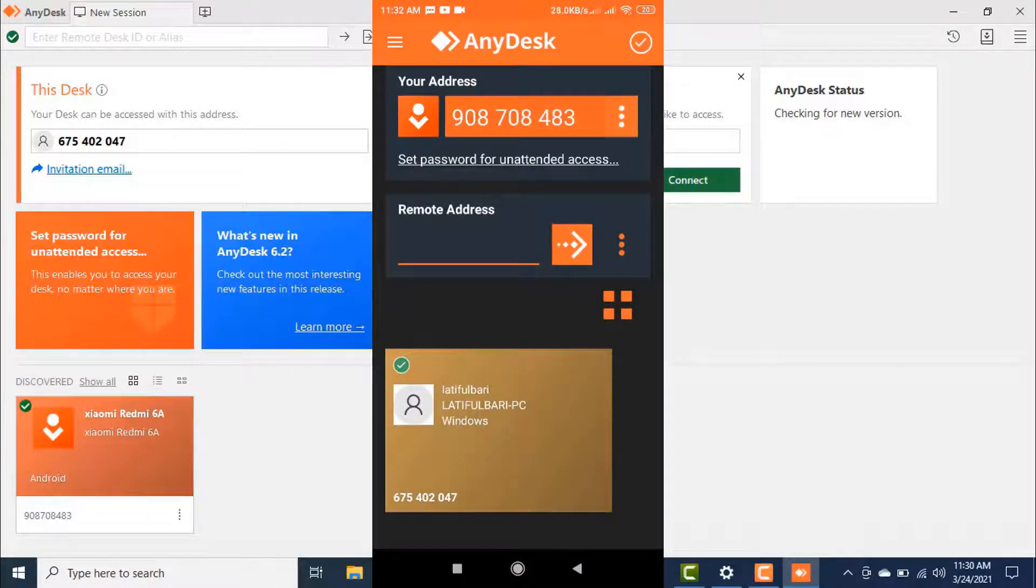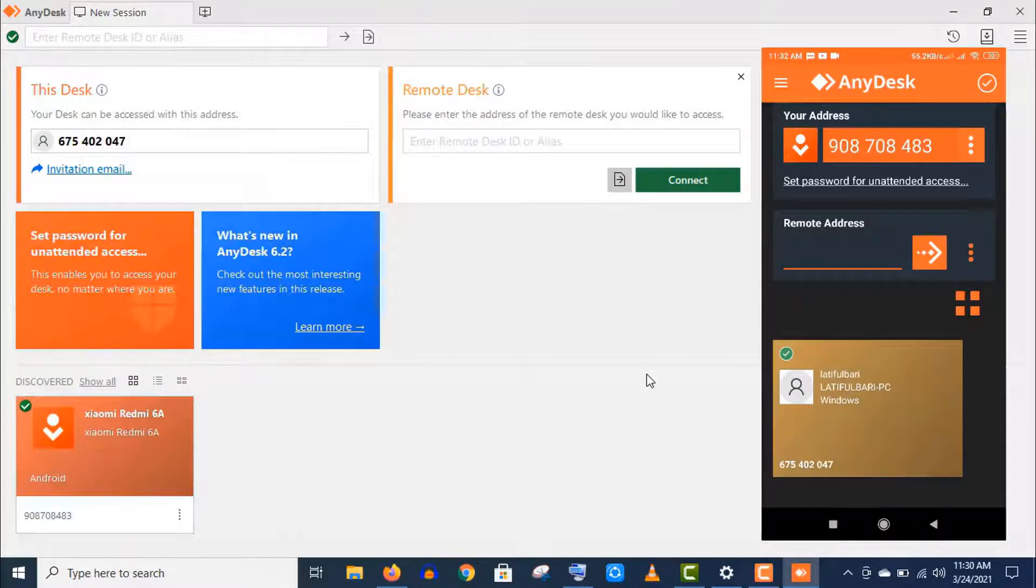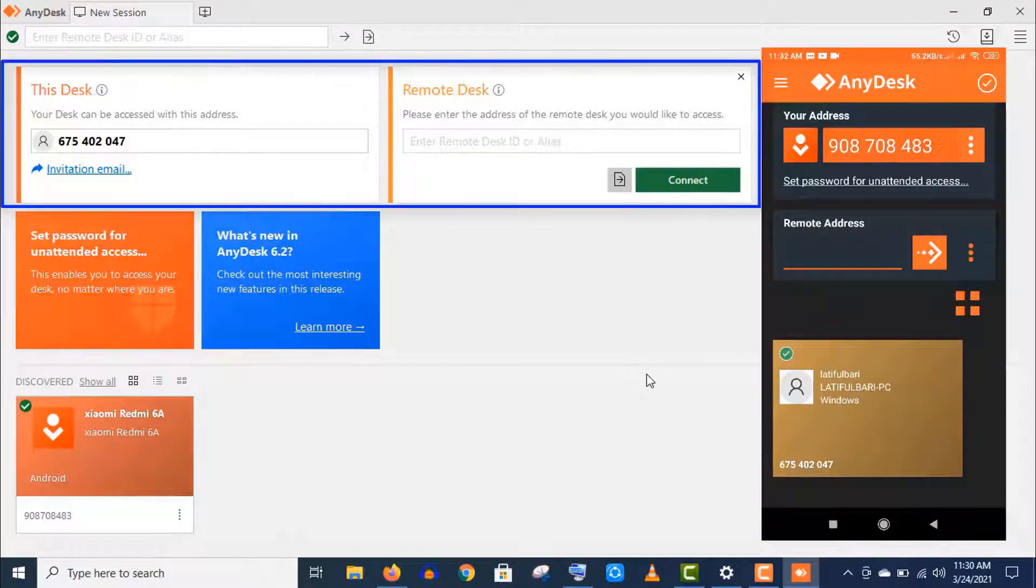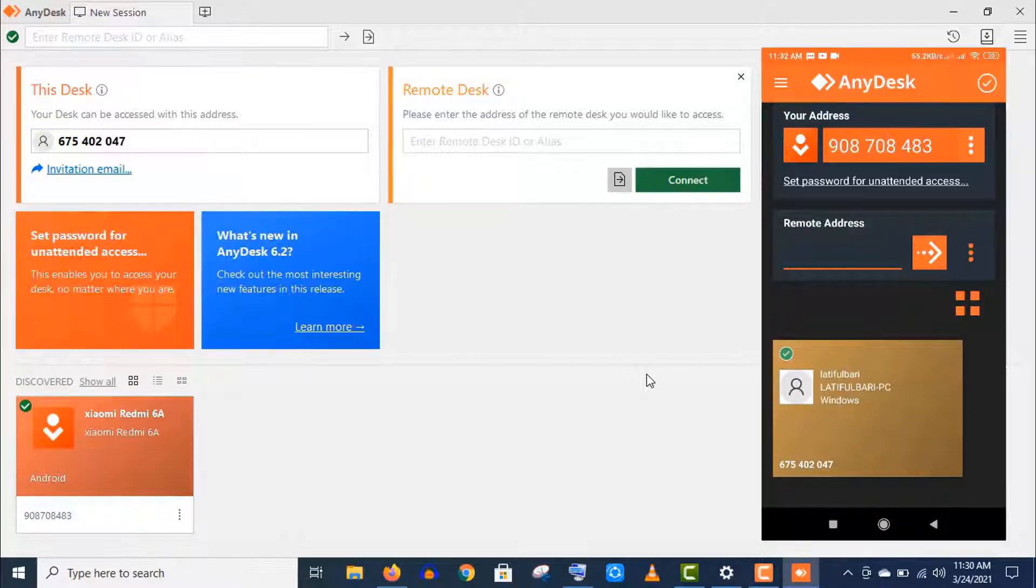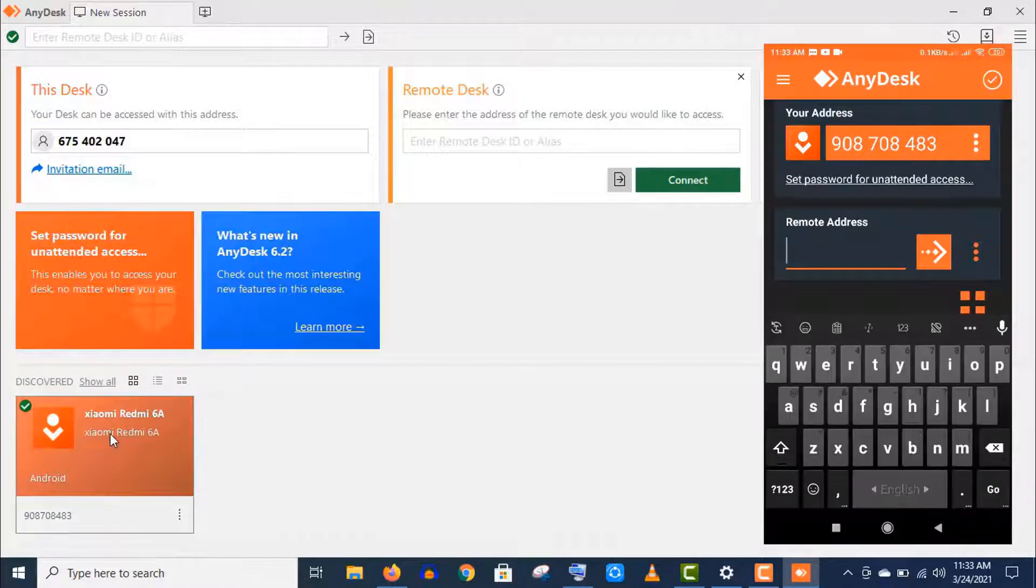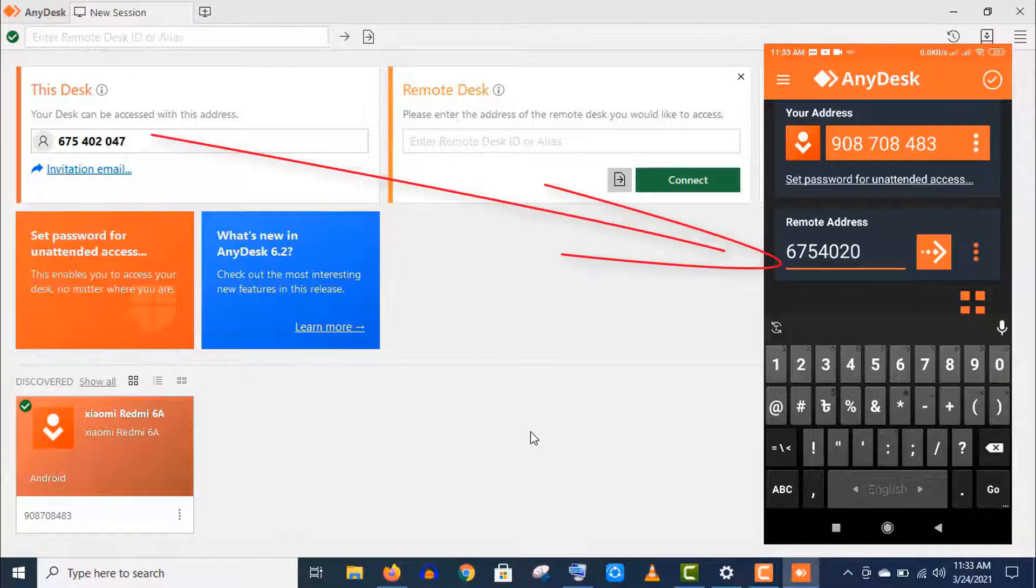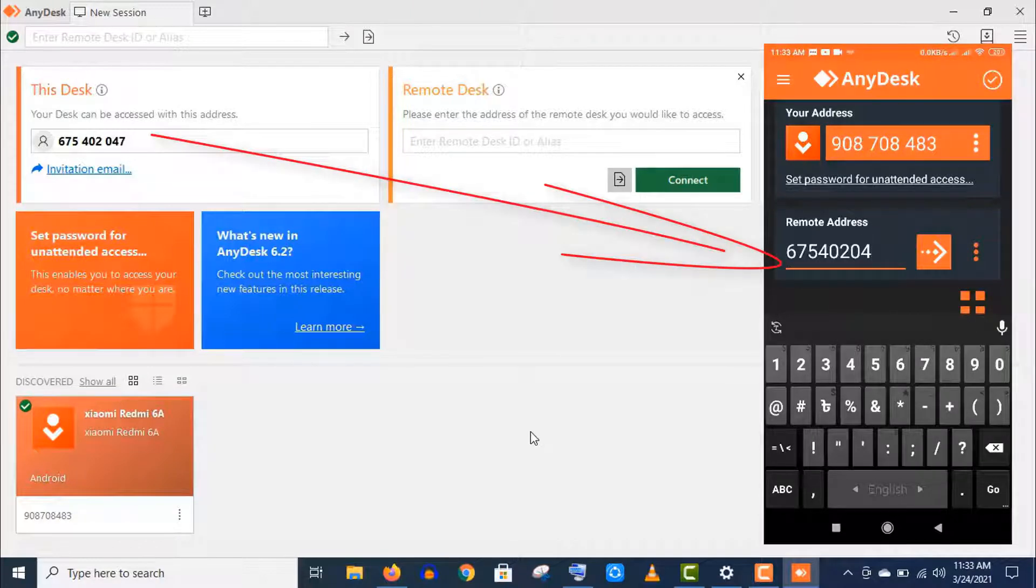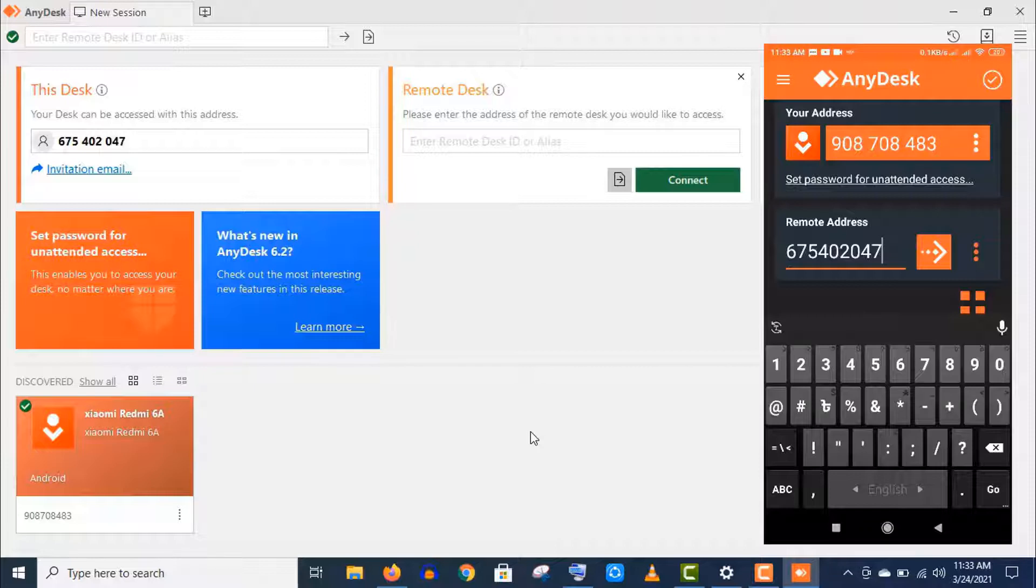Now let's see how this app works. Basically it has two options: your address and remote address. If you want to access any device, you should put the AnyDesk address of that device in your remote address option like this. But you need to understand this is a very sensitive step. If you share your AnyDesk address with someone, then he will get full control of access of your device, so you should be careful.